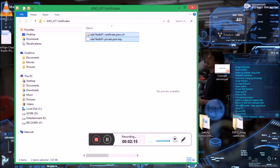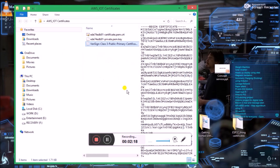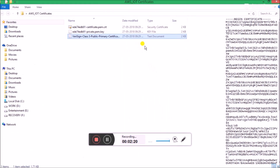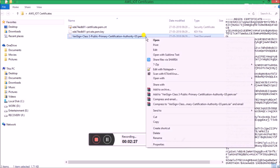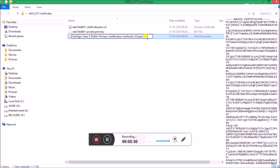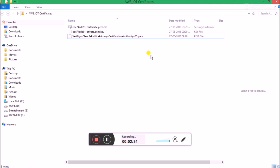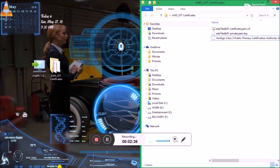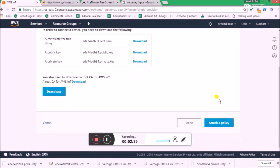Along with the certificate that was just downloaded, if you take a look you can see that the certificate we downloaded is in the extension .txt, which should be changed to .pem. Now let the certificates stay here — we'll need them later. Let's proceed with the thing and click on 'Attach a Policy'.